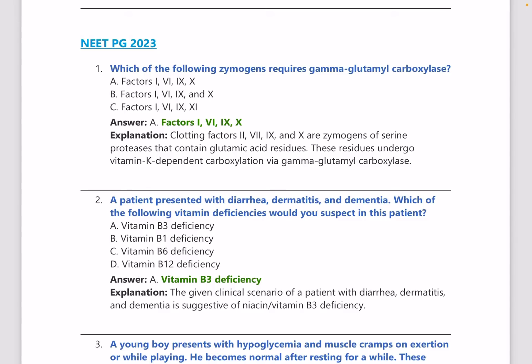Which of the following zymogens requires gamma-glutamyl carboxylase? The answer is clotting factors 2, 7, 9, and 10. These are zymogens of serine proteases that contain glutamic acid residues and undergo vitamin K-dependent carboxylation via gamma-glutamyl carboxylase.